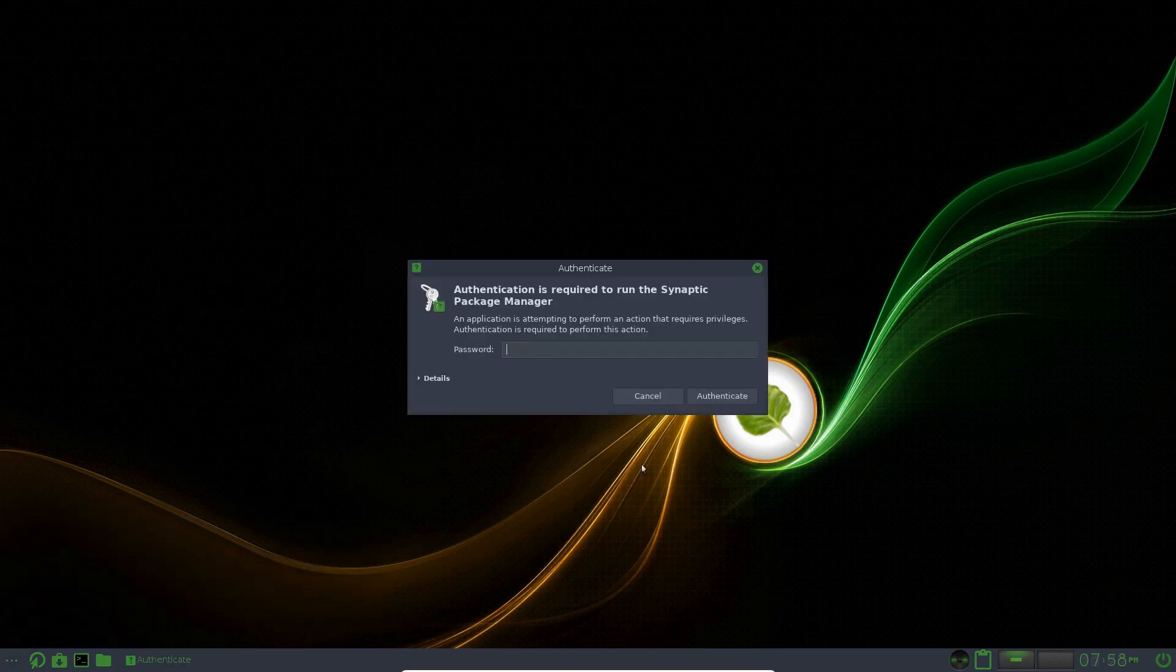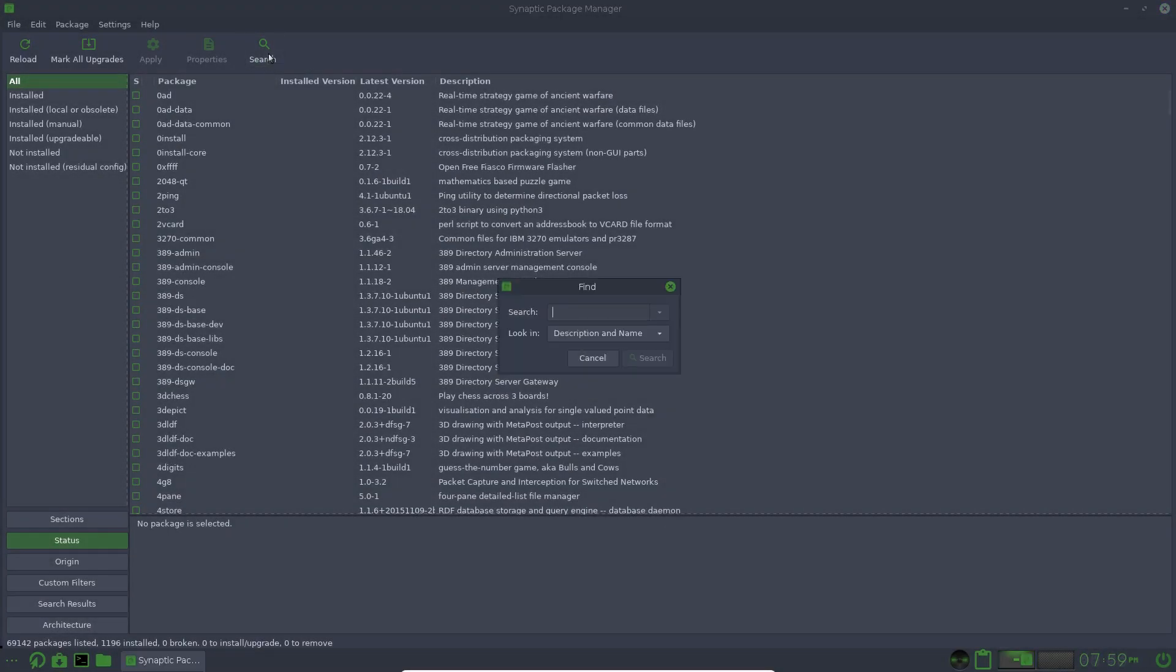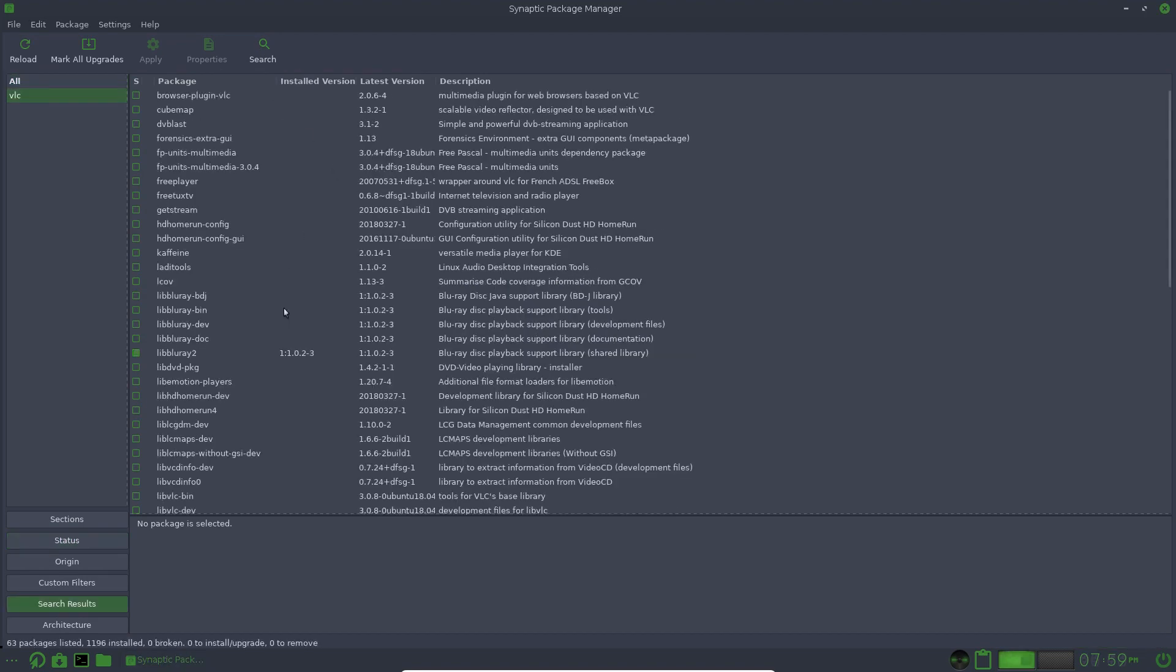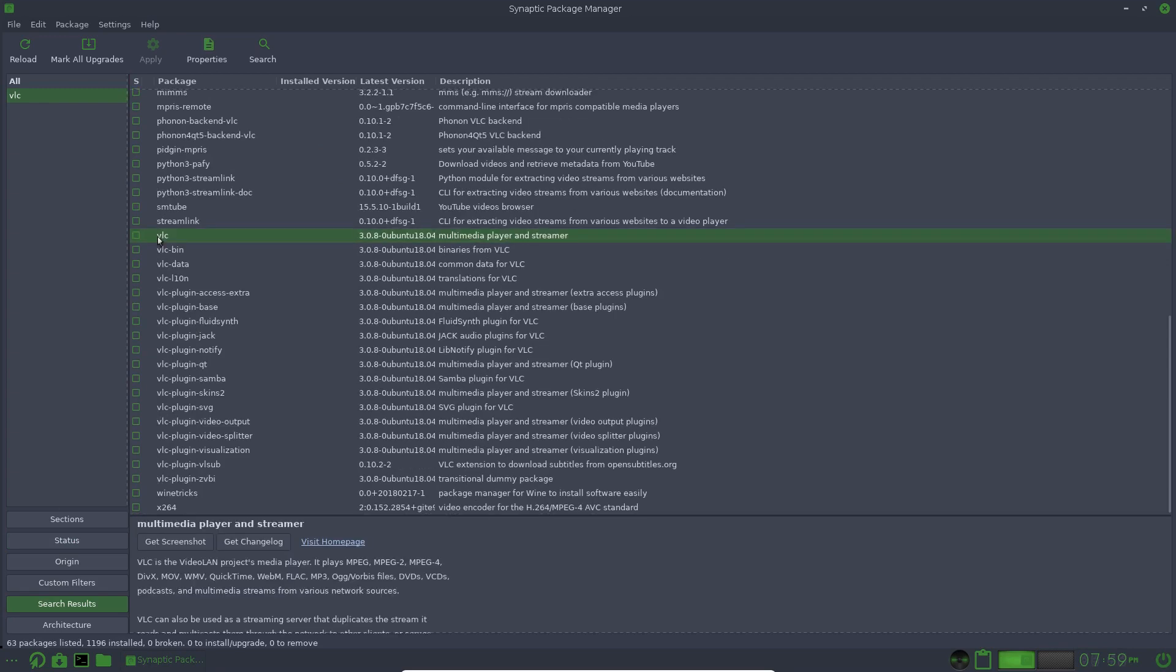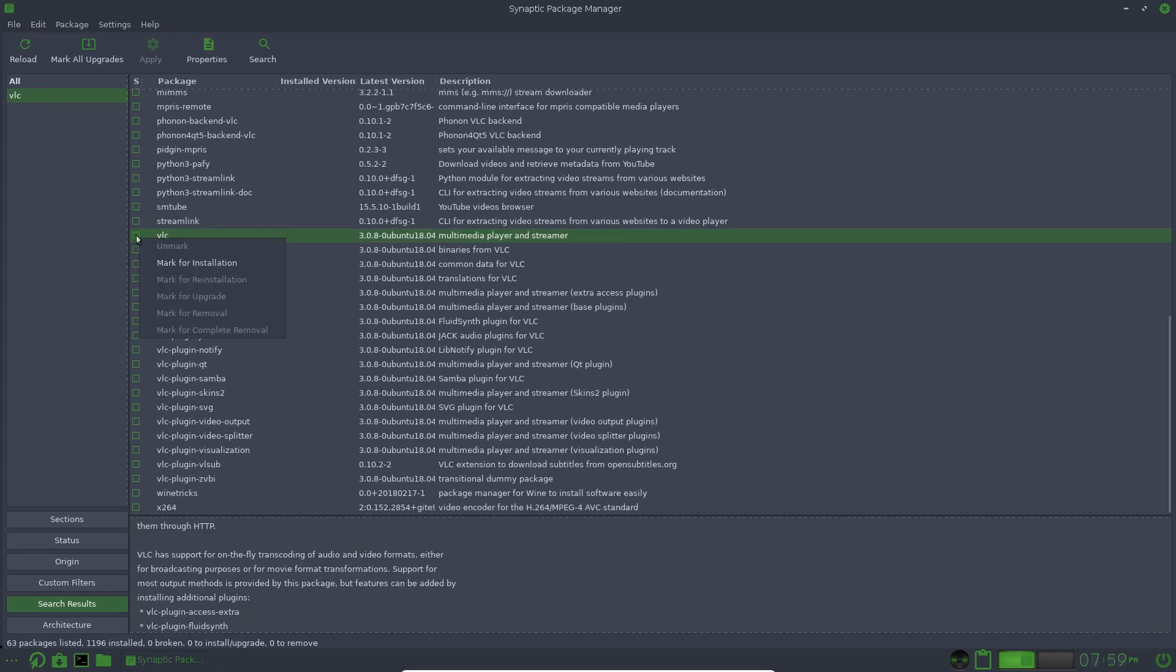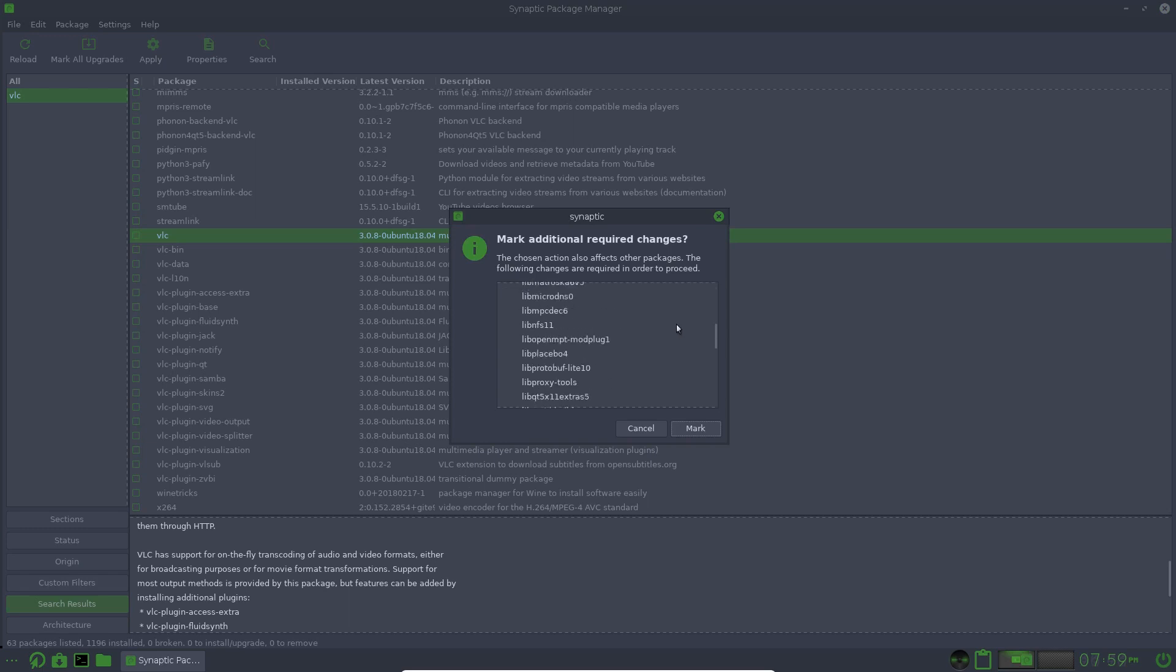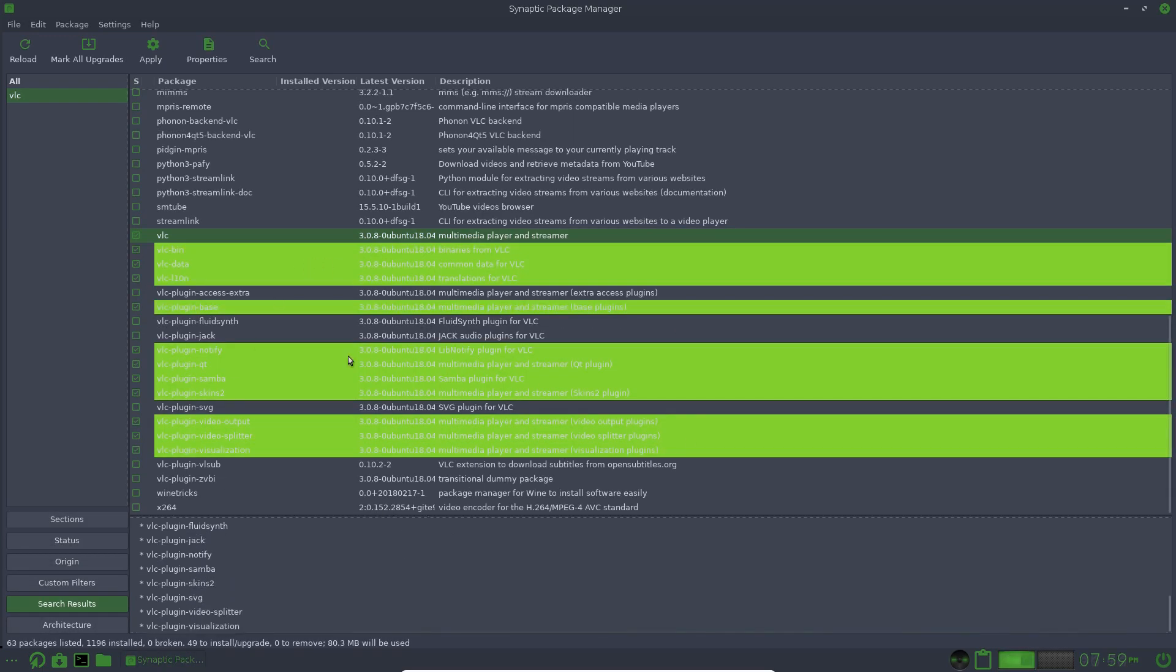Synaptic Package Manager is here. Now, if we search for VLC in here, let's have a look. VLC. If we mark that for Installation, mark that, it'll mark all those, but it still doesn't tell you how much it is to install.